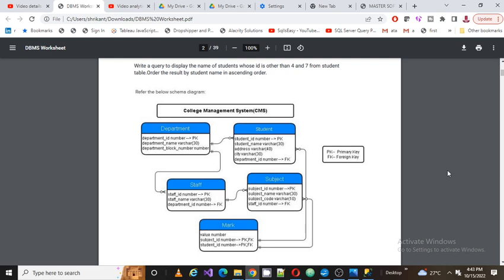There is one more table called subject, which is linked by the staff ID. Finally, we have a transactional table called mark. In the mark table we have a column called value as a number, and two more columns called subject_ID and student_ID. These two key columns reference different tables, and together they form the composite primary key of the mark table.